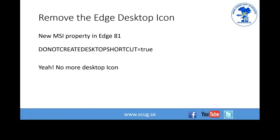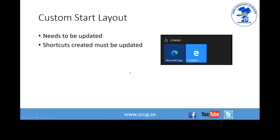I get the question about deploying without a desktop icon so often that I created this slide. There's a new MSI property in Edge 81 — actually introduced in later versions of 80 — called DO_NOT_CREATE_DESKTOP_SHORTCUT=true. There's another hack by Michael Niehaus for doing it earlier, but this is much nicer. Many companies have policies against extra desktop icons, so this is useful. I'll show you how to add it when deploying with Configuration Manager.